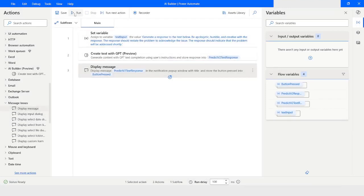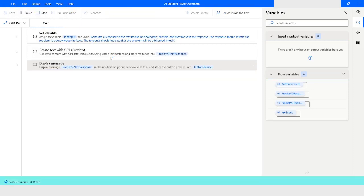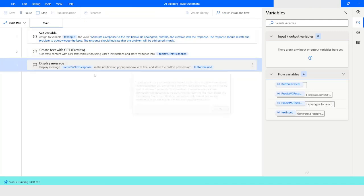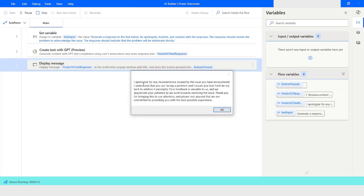Now let's run the bot. It is generating the text with the given information and we will soon see the output. You can see that we gave a text — 'generate a response to text below, be apologetic, humble and creative with the response' — and it has generated: 'I apologize for any inconvenience caused by the issue you have encountered.' I will click OK.